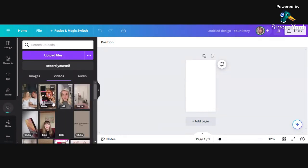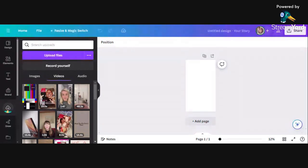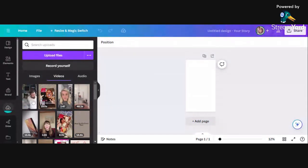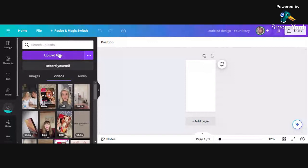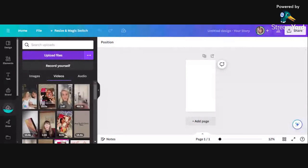As you can see, it's automatically jumped over to videos and my video is here. That's your video uploaded.